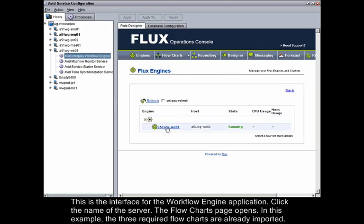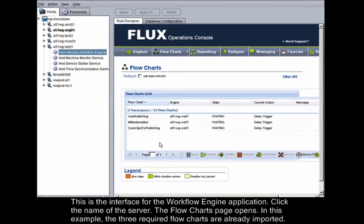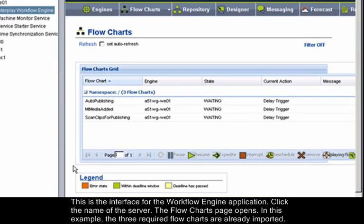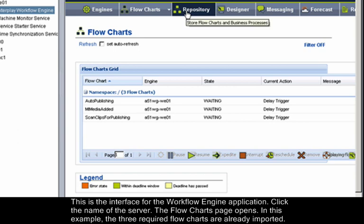This is the interface for the Workflow Engine application. Click the name of the server. The flowcharts page opens. In this example, the three required flowcharts are already imported.